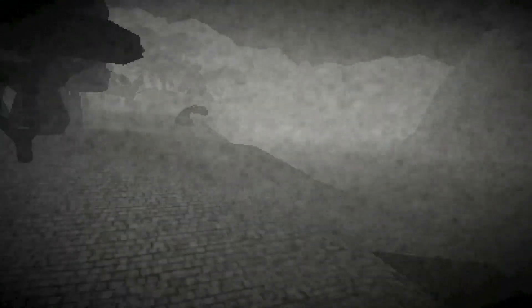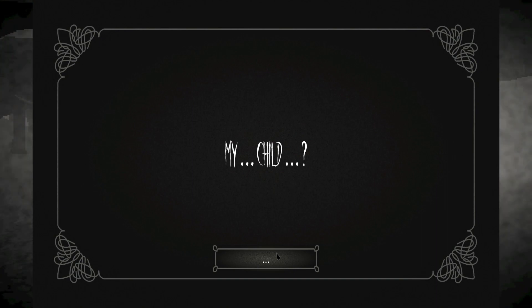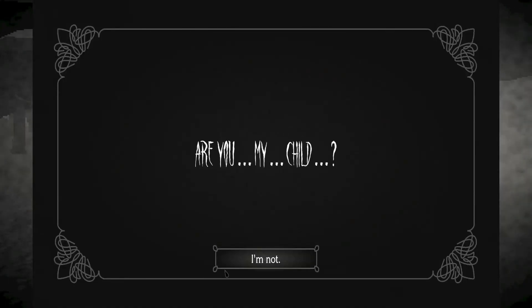Ah, shut the fuck up. Oh, wait. My child? No, I am not your child. Stay away from me.